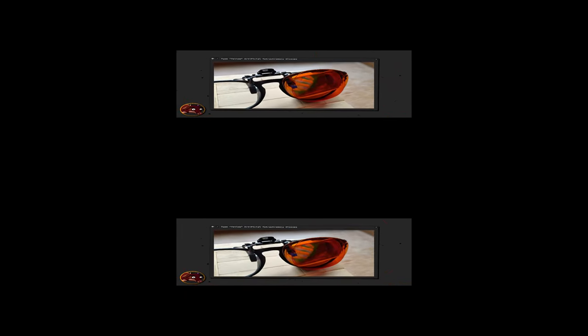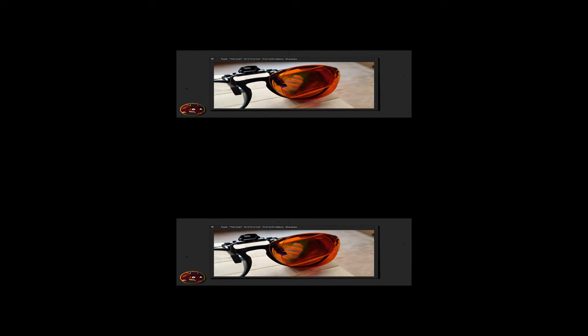I'm dedicated to both digitally and analogously enhancing human color vision, continuously innovating and creating technologies that expand our ability to see colors. One of my latest creations is a pair of special glasses designed to functionally approximate the experience of yellow tetrachromacy for humans.